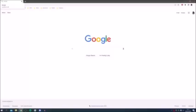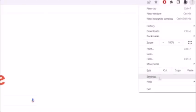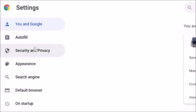For the first method in Google Chrome, come to the top right where you have the three dots, click there, then locate Settings. Once you're in Chrome settings, come to the left-hand side and click on Security and Privacy.